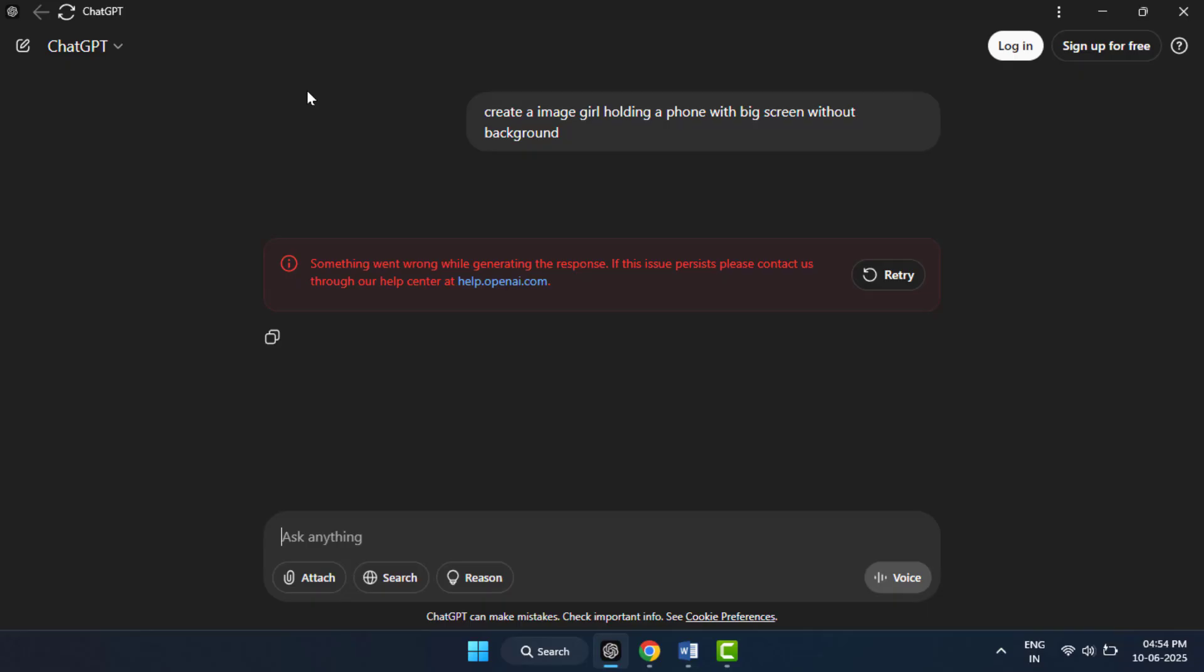If refreshing the page does not work, wait for about 10 to 30 seconds and try submitting your request again. This error might be due to high server traffic or temporary timeout. If you are getting the error, try clearing your browser cache and cookies.